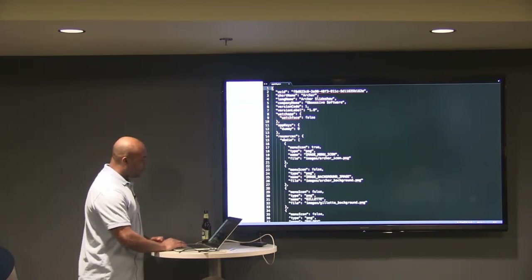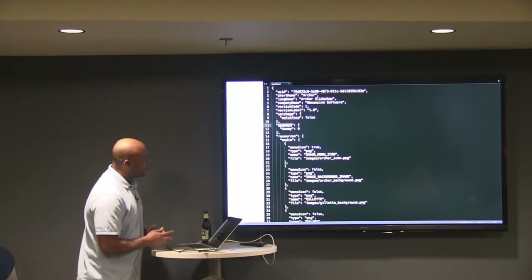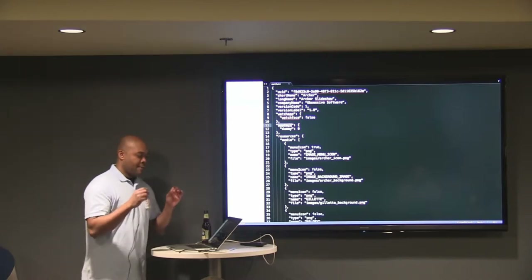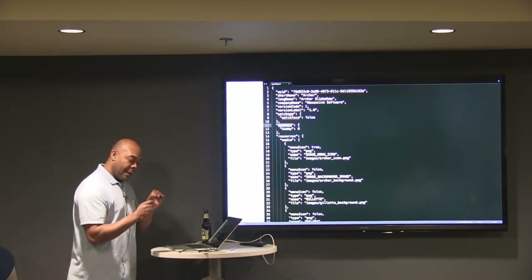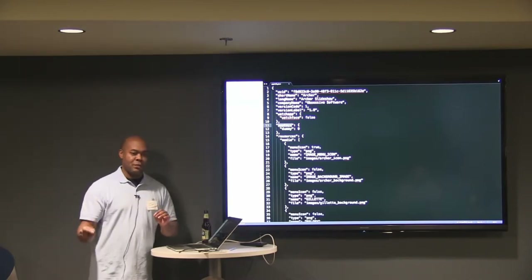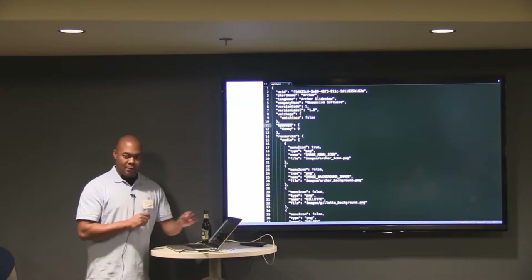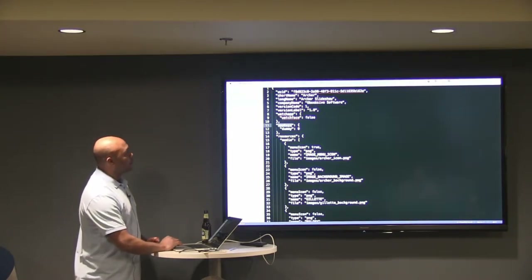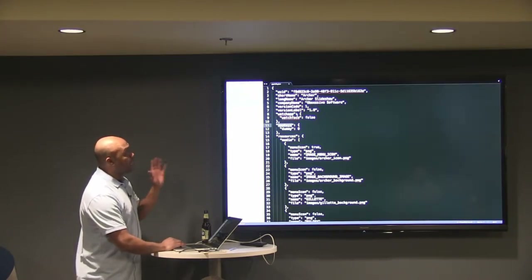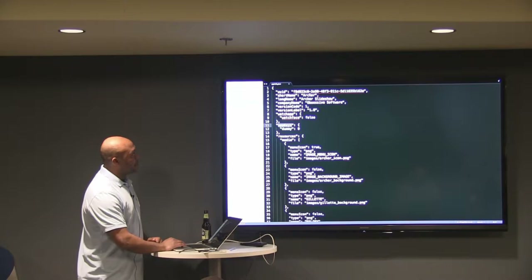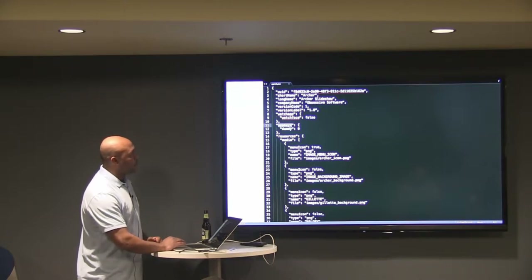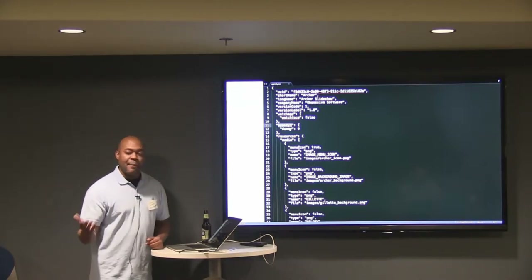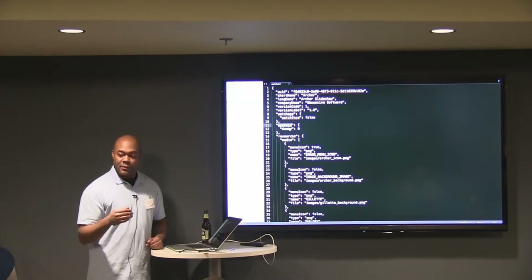App keys are basically how the Pebble app talks with your application on either Android or iOS. Whatever key goes here, your companion app has to know what that is, and the Pebble app acts as a proxy essentially.